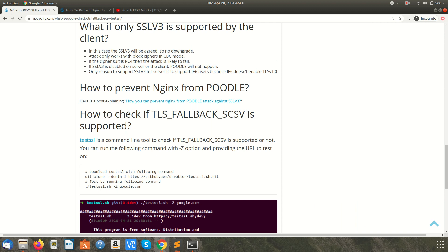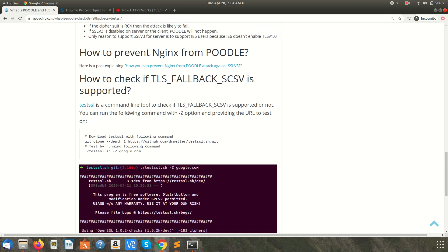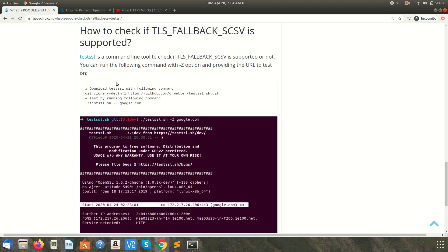Similarly you can configure other web servers as well. Now how can you determine if the server you are connecting to supports the downgrade attack prevention or not? There is a tool called testSSL. This is the link and you can clone it from github and run this script with hyphen z option on the URL or domain which you want to check.